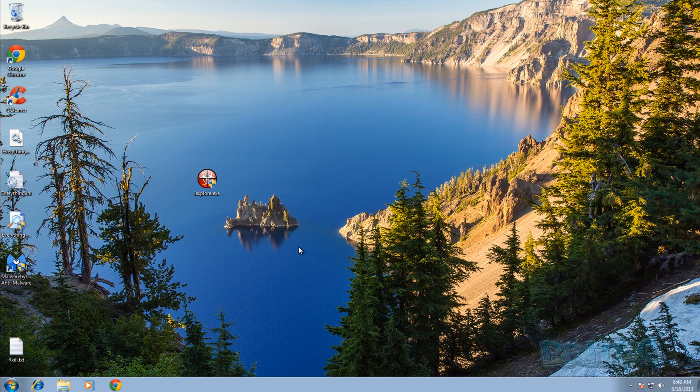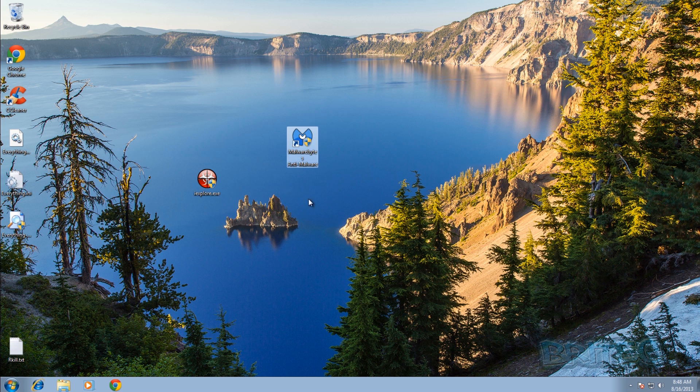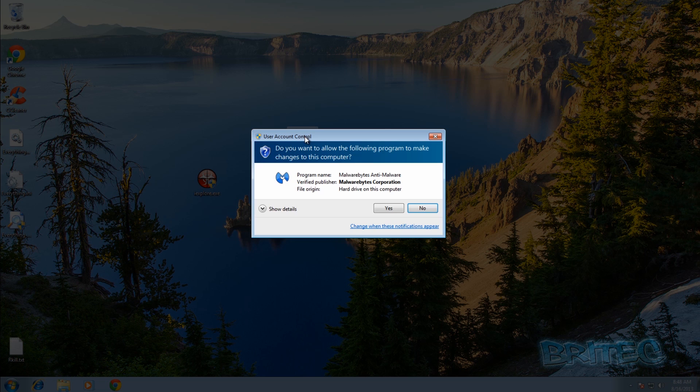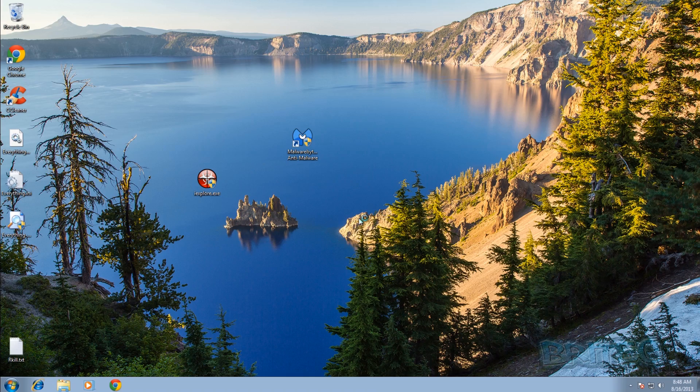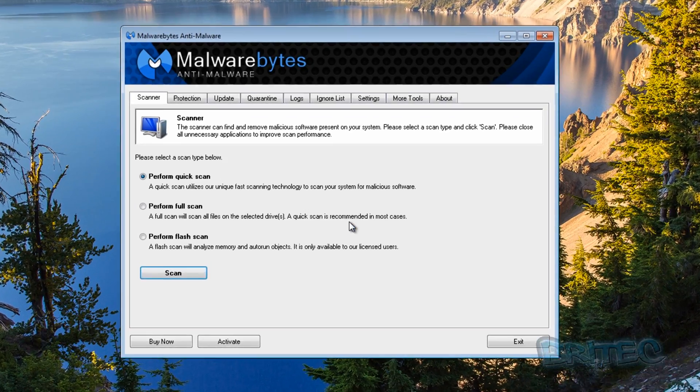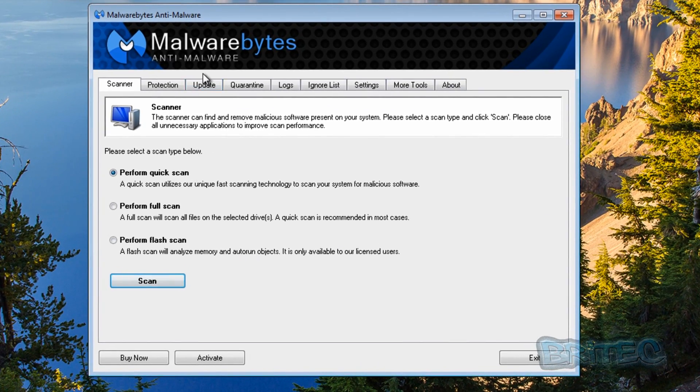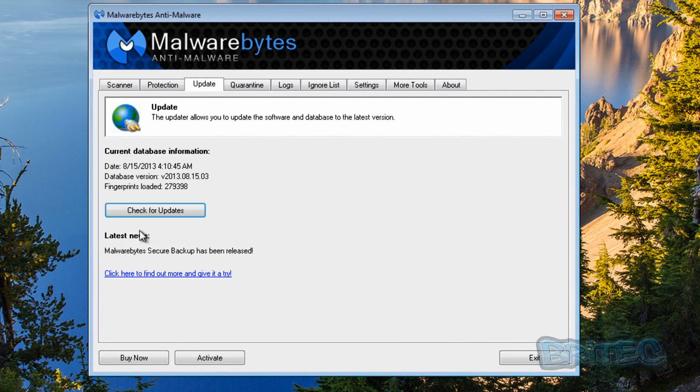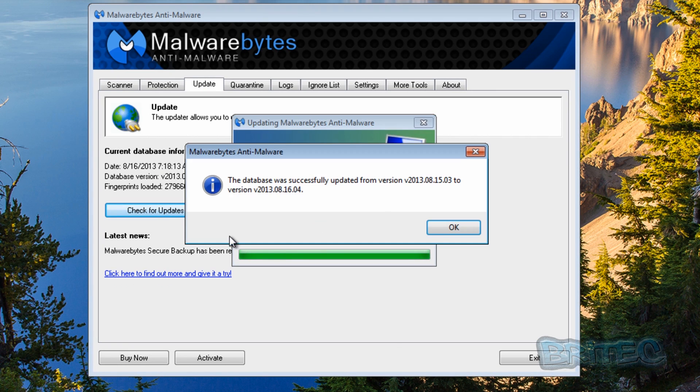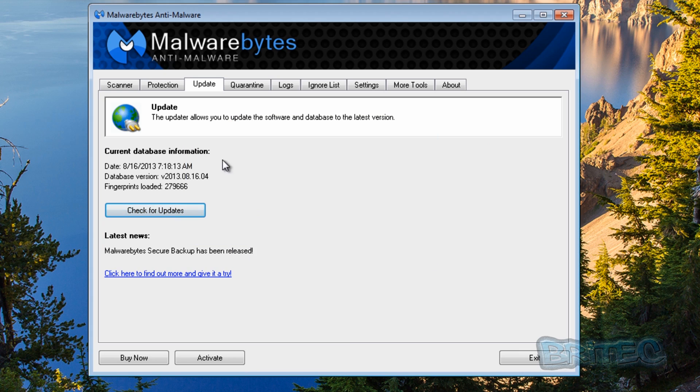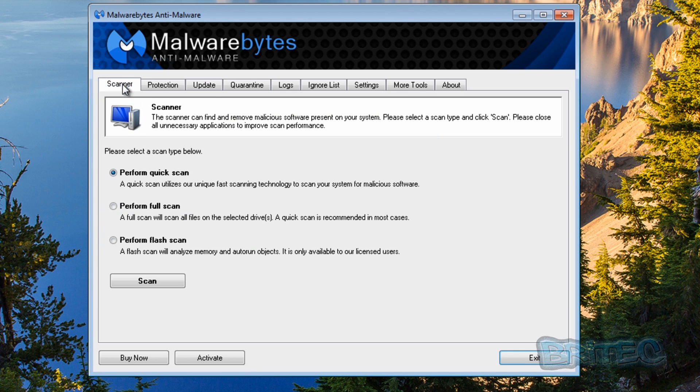Now once you've done all that, I'd advise you to run Malwarebytes as well, just to make sure there is nothing else left on the system. I'm going to update Malwarebytes and then we're going to run a scan, quick scan.